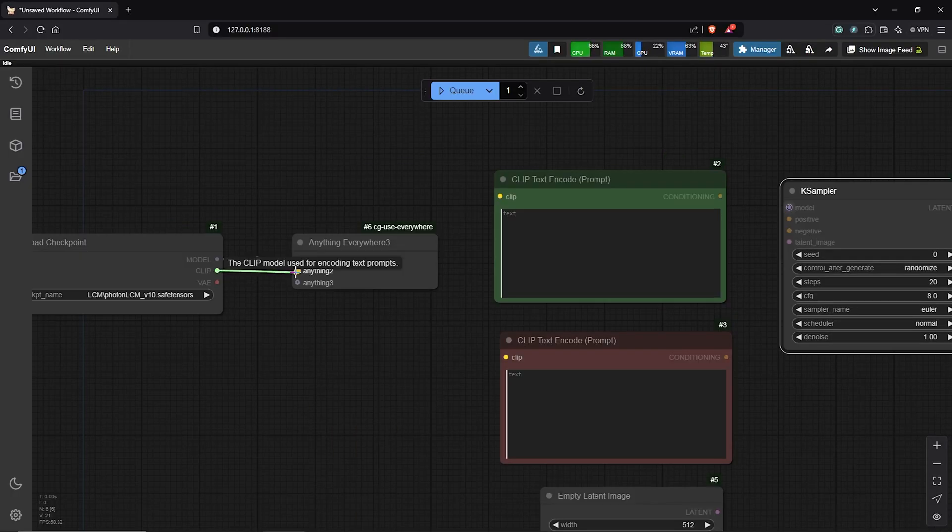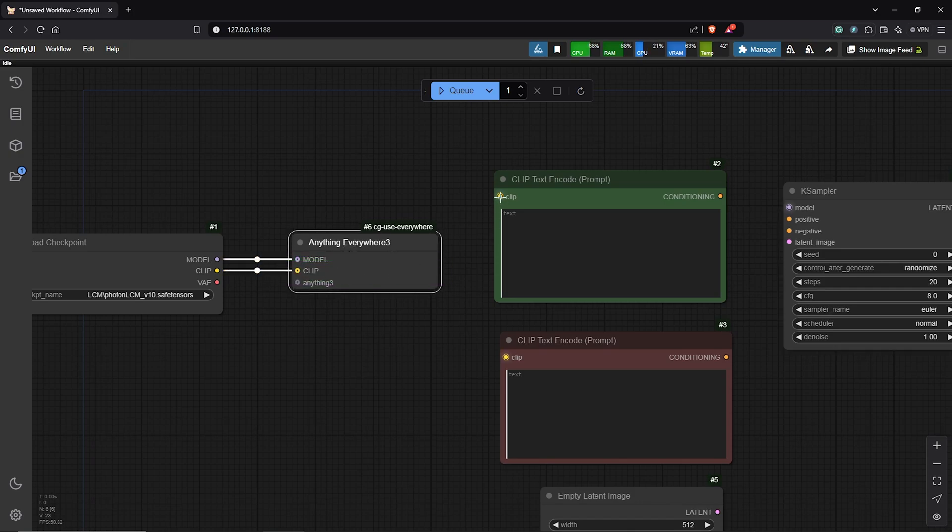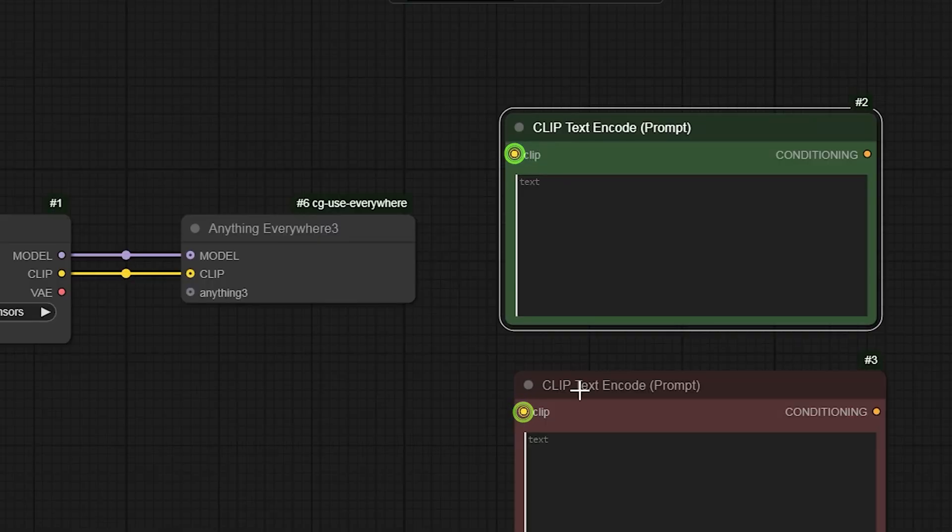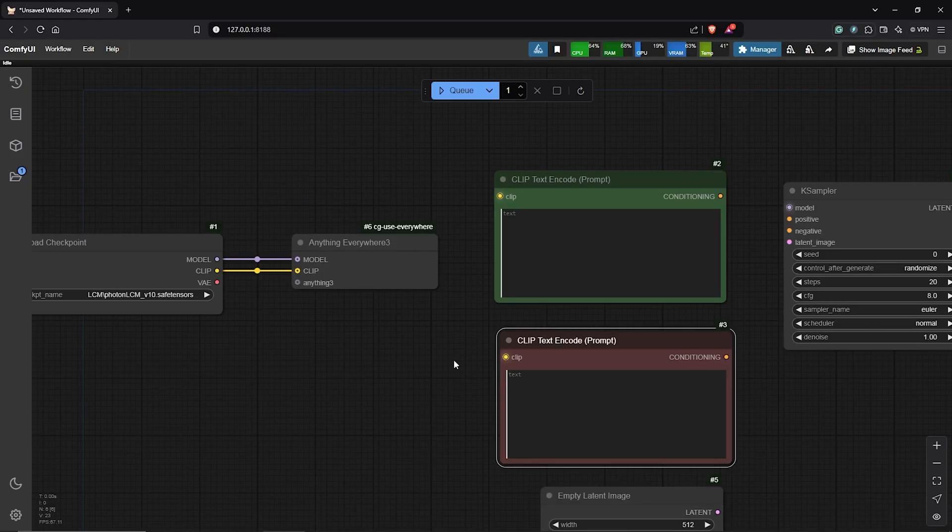Next, I'll drag the clip into the second input as well. We can see the name changes to clip and this is connected by seeing the yellow glow in the positive and the negative prompt.